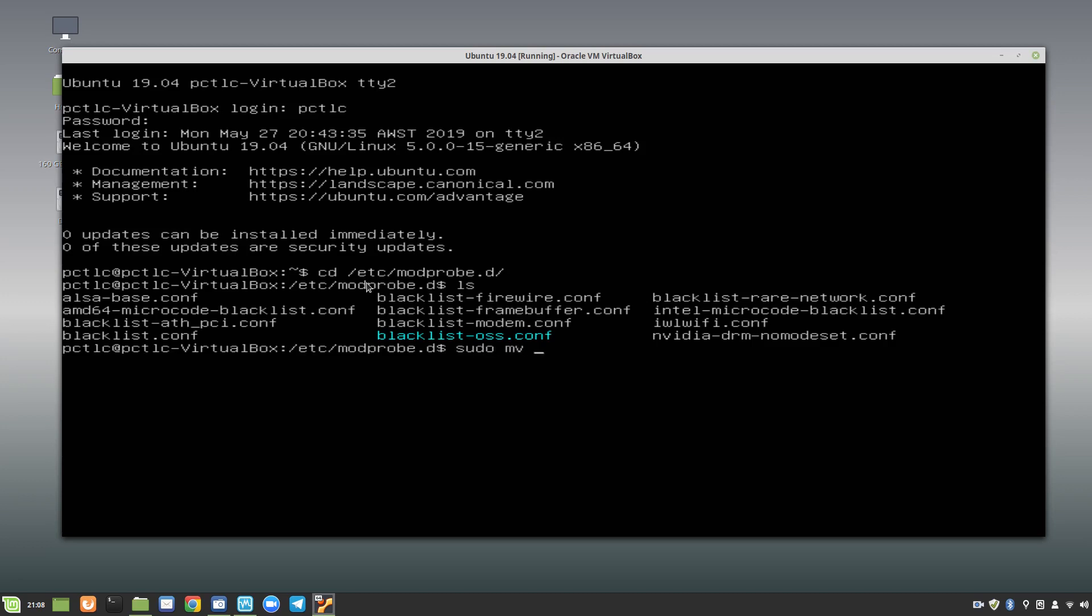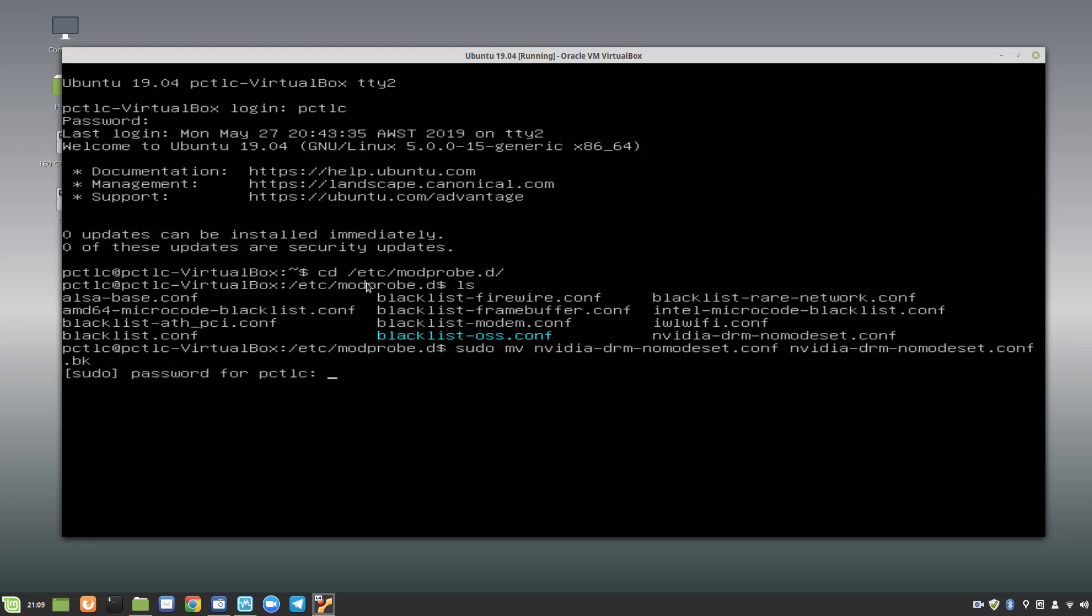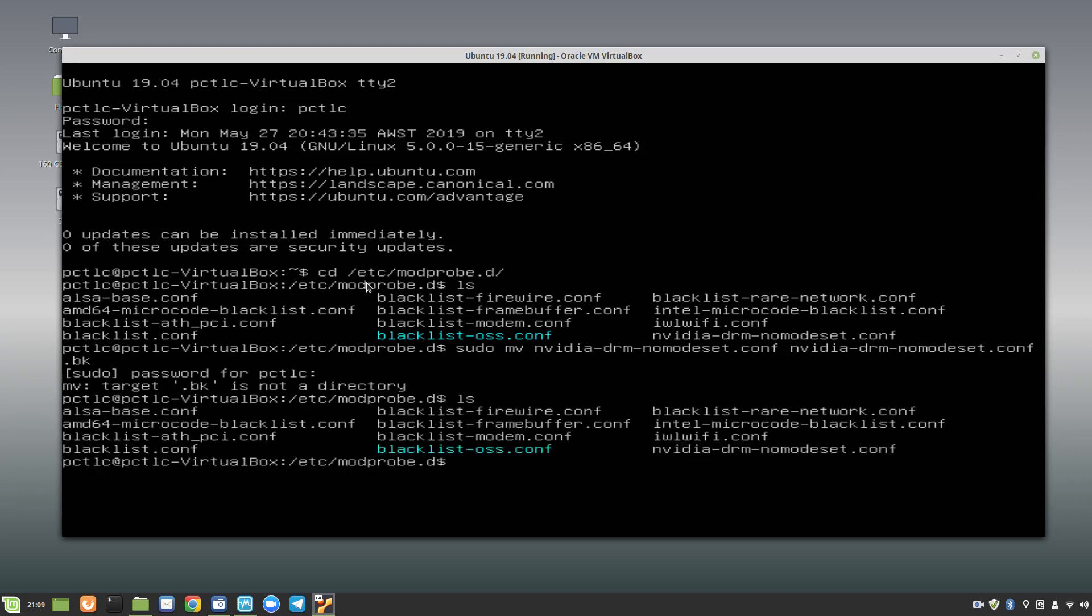mv for move, and then type the first couple of letters of that and hit tab to autocomplete, because that's the only word in that list that starts with nv anyway. And then what we want to do is we've got a space there, then we type nv again and autocomplete, hit the tab, and we call that .bk. Now what we've done there is renamed the file. Enter that and put our password in. And let's do a list again and have a look. And as you can see, nothing happened. What did I do wrong there?